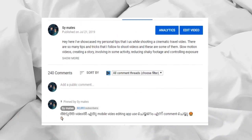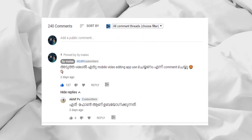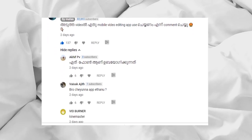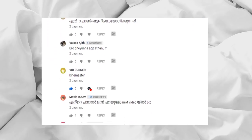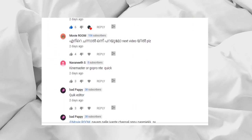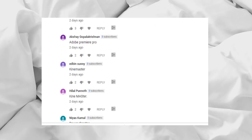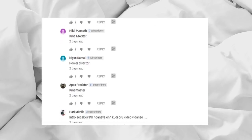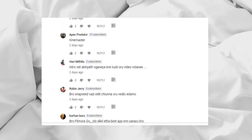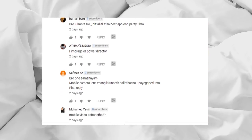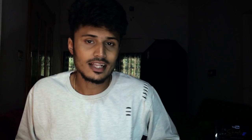Let's get started with what's in the comment box. What is the video editing app? We have a few replies. The top picks are Filmora Go, KineMaster, InShot, and a few other apps.